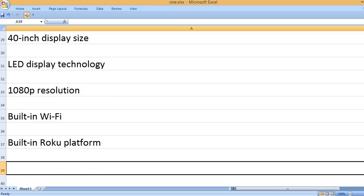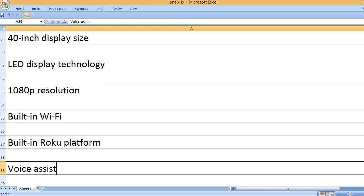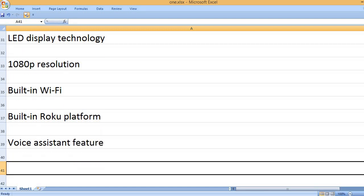Built-in Roku platform. Voice assistant feature.